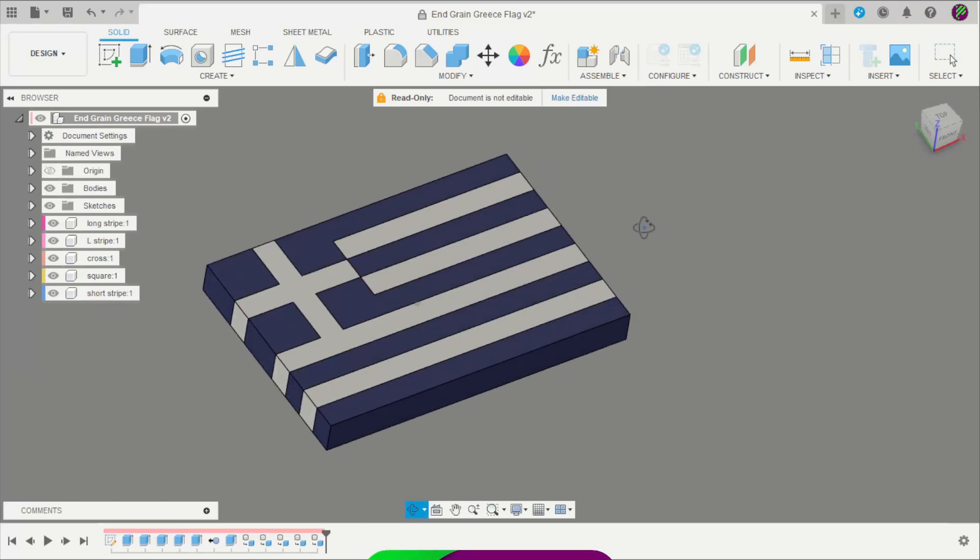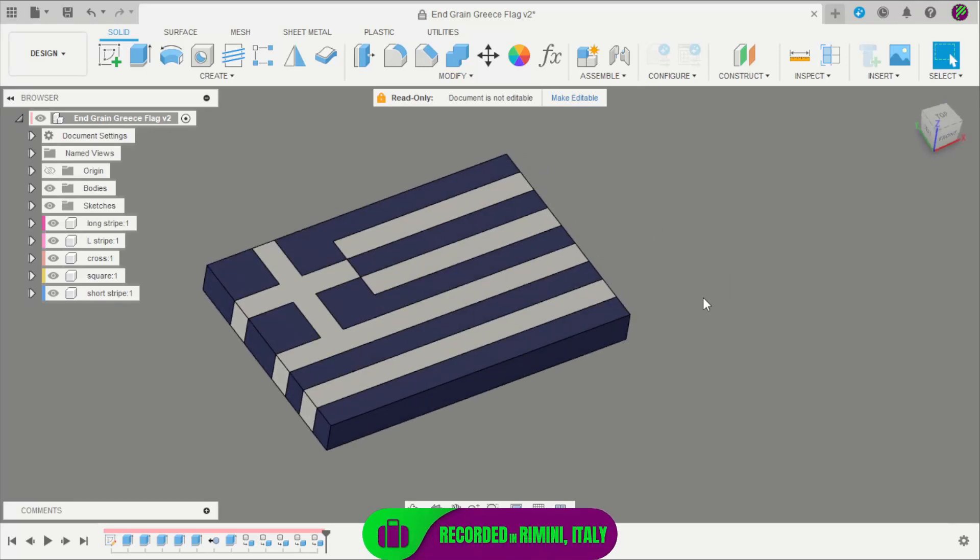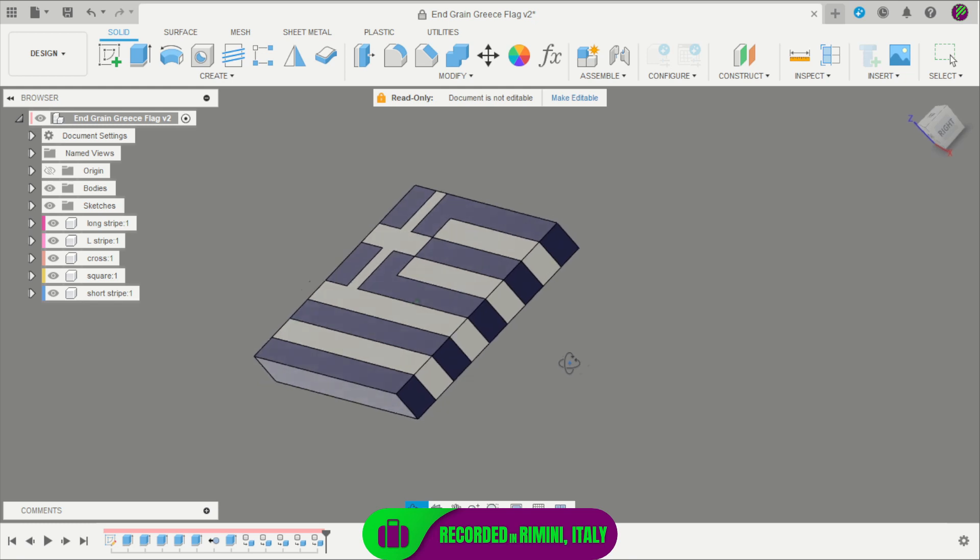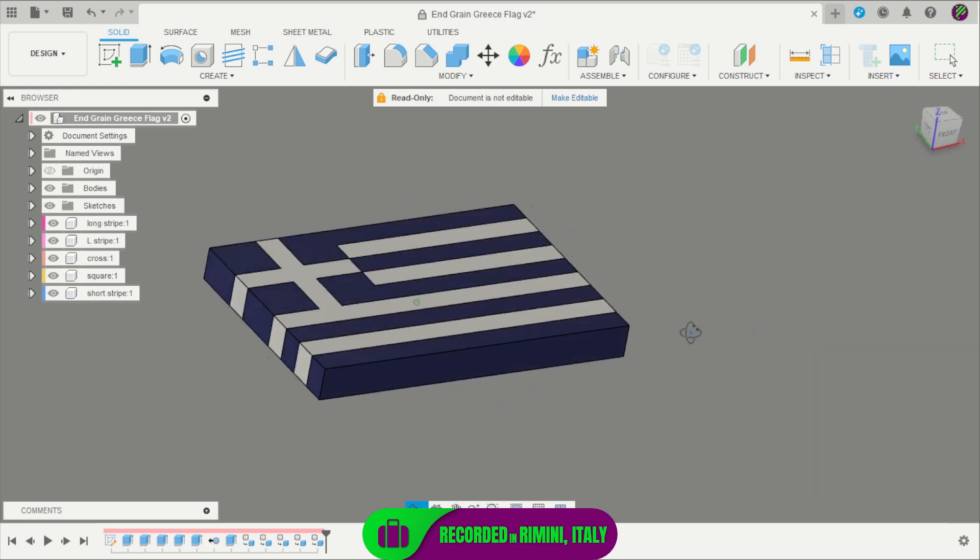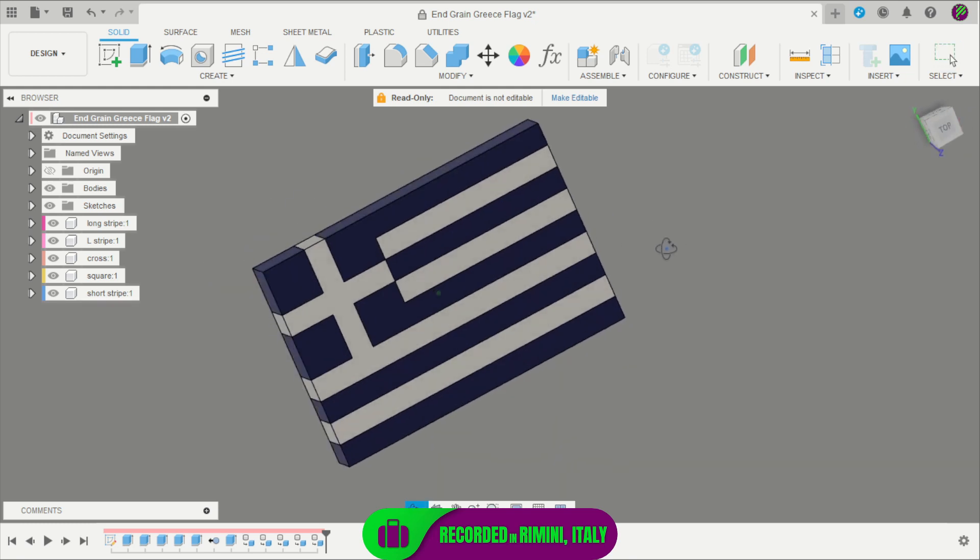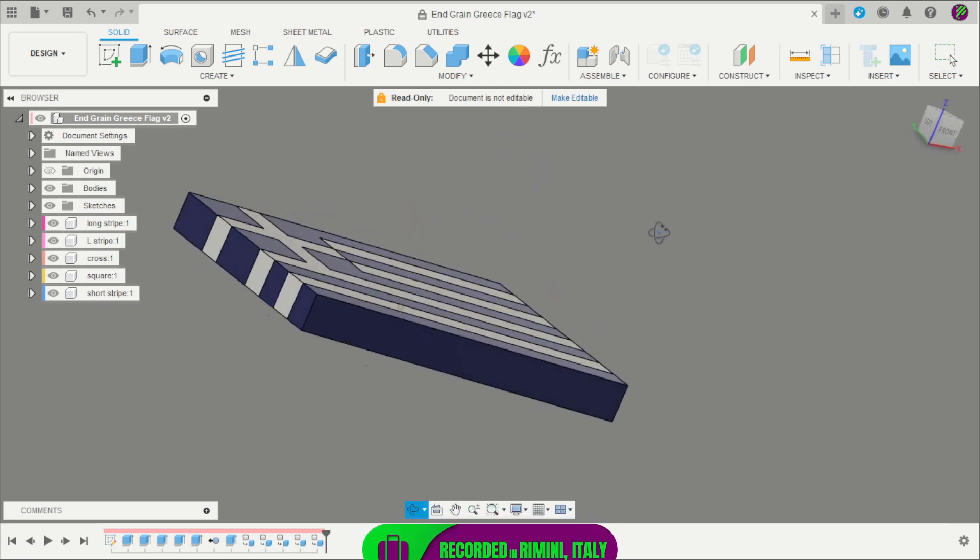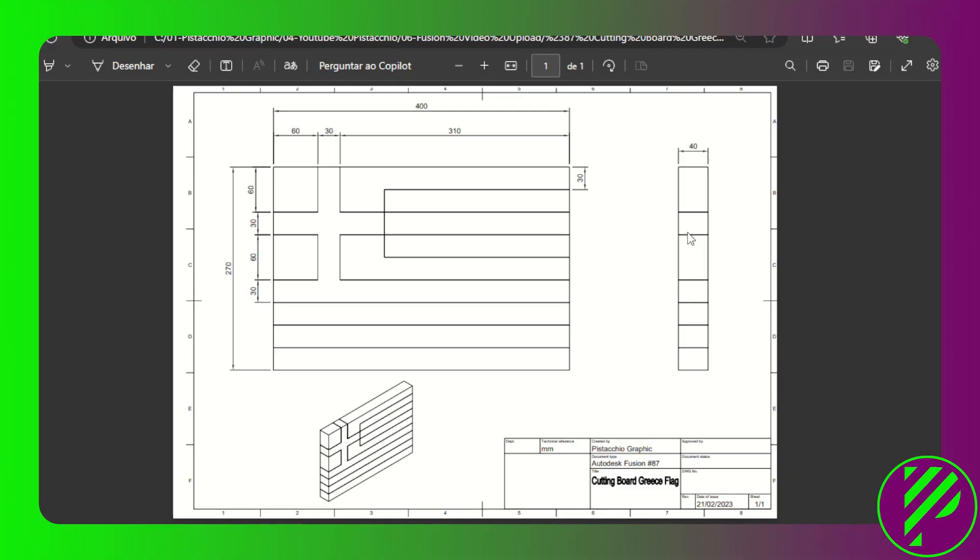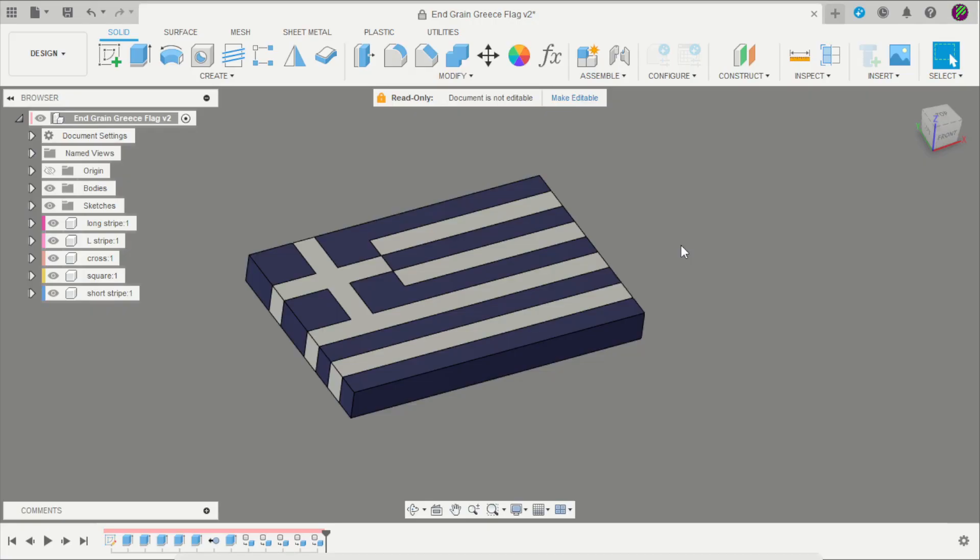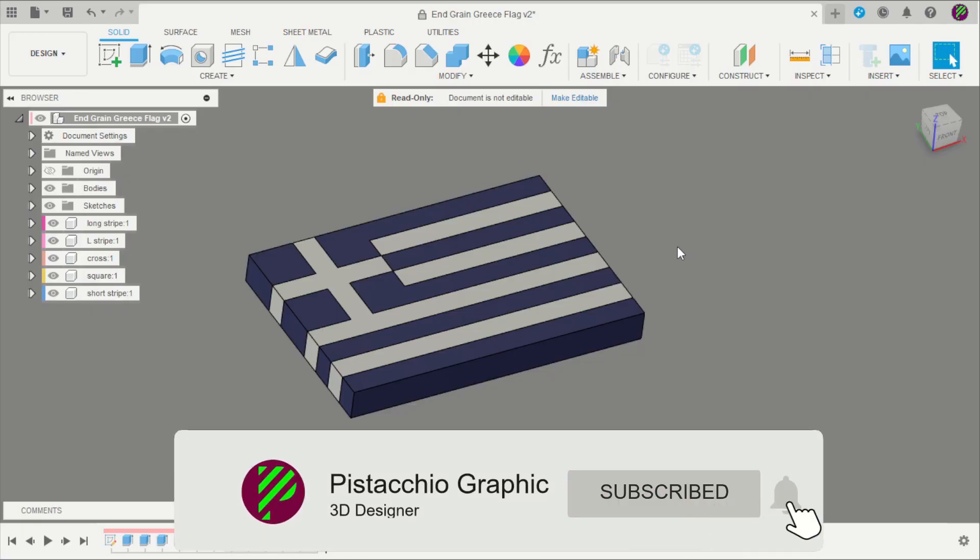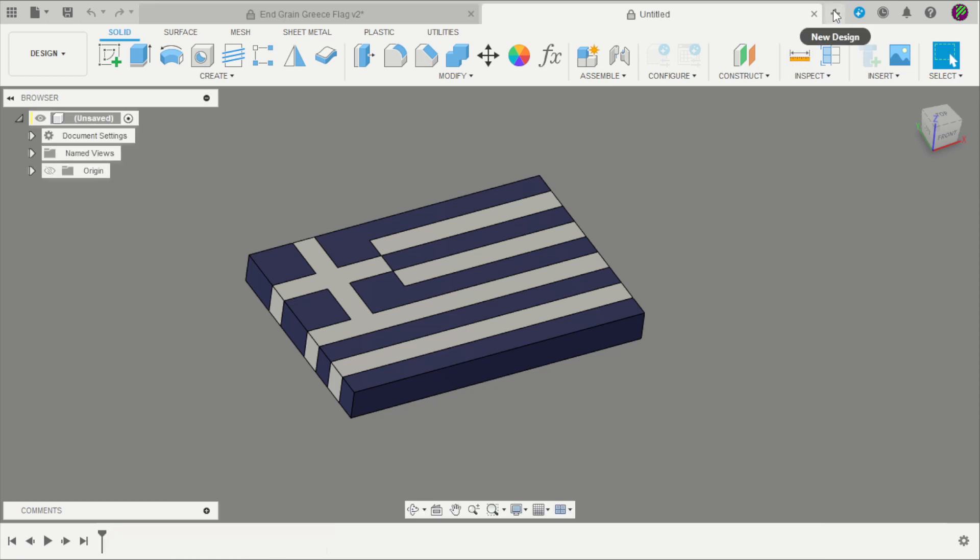Hello my friends, welcome back to the Pistachio Graphics channel. For this video I will show you how to create the Greek flag in Fusion 360. I made a drawing that you can download in the first link of the description so you can follow the instructions. Subscribe to the channel and give me a like button. Let's start this project.